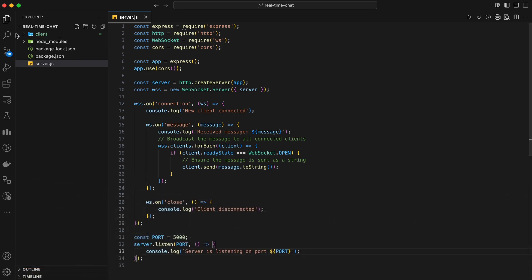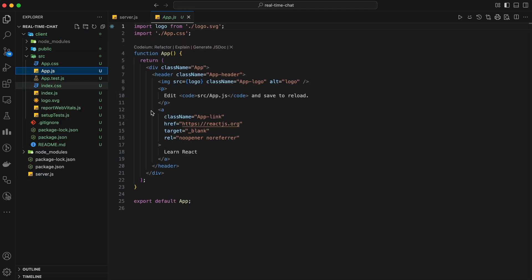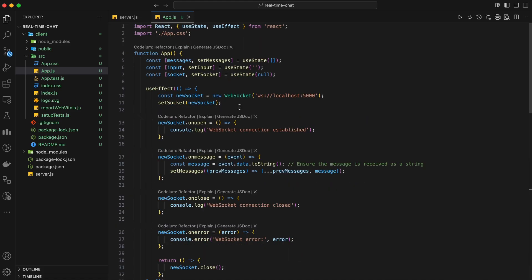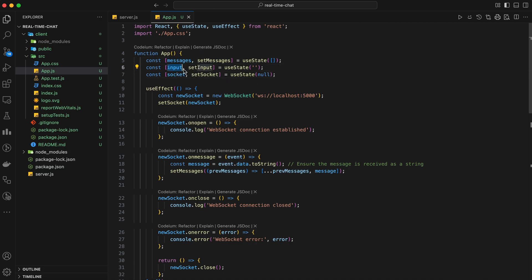Open the client directory in your code editor. We'll start by creating a simple chat interface. Open app.js from the src folder and replace its contents with the following code. We'll begin by importing the necessary modules — we need React, useState, and useEffect from the React library, and we'll also import our CSS file for styling. Next, let's define our app component. We'll use the useState hook to manage three pieces of state: messages, an array to store chat messages; input, a string for the current user input; and socket, a WebSocket instance to handle the WebSocket connection.